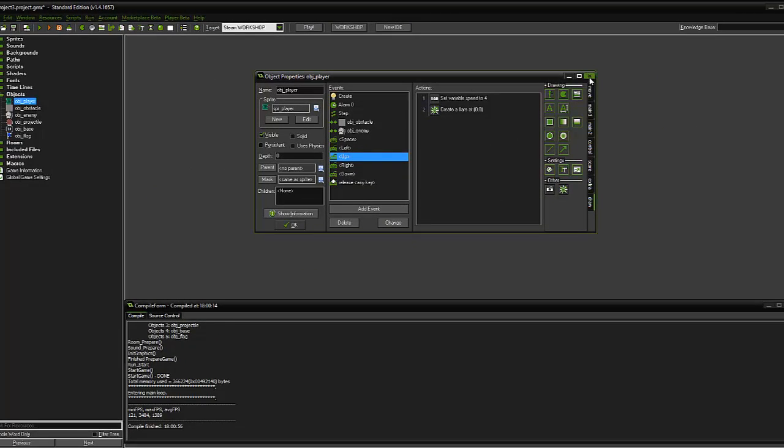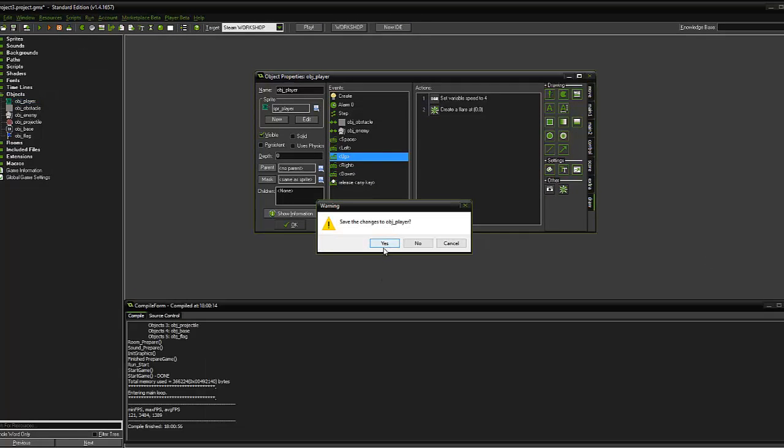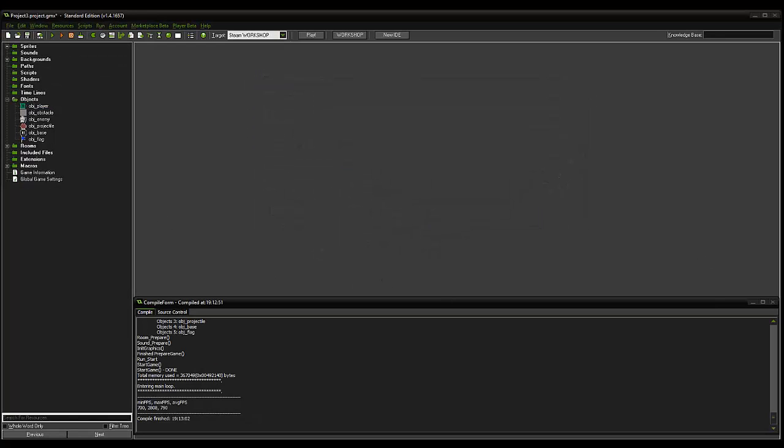And we can close that, save changes. OK, what I'm going to show you how to do now is add a fake wall to our level.